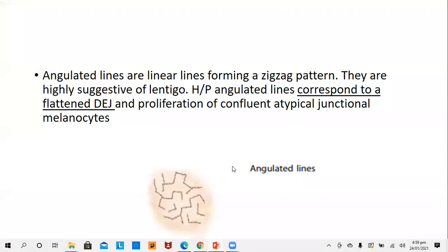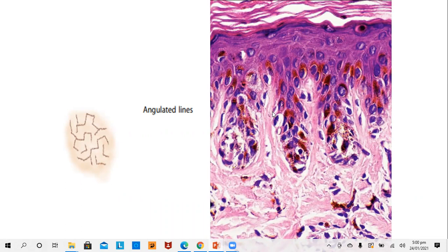Another kind of lines seen in nevi are the angulated lines. These are suggestive of lentigo and histopathologically they correspond to a flattened dermo-epidermal junction and proliferation of confluent atypical junctional melanocytes.